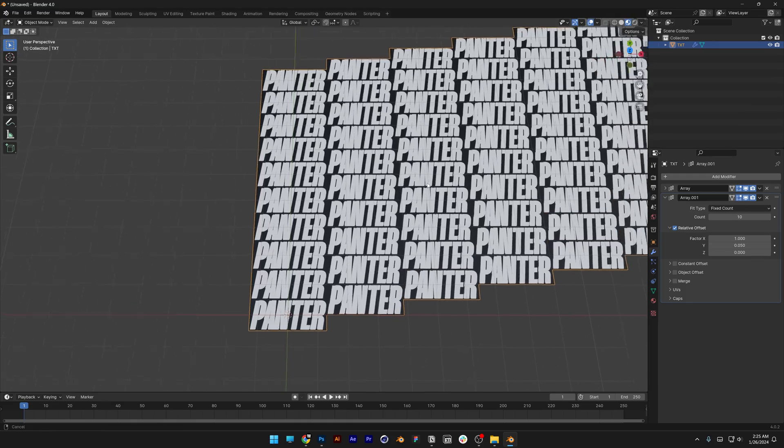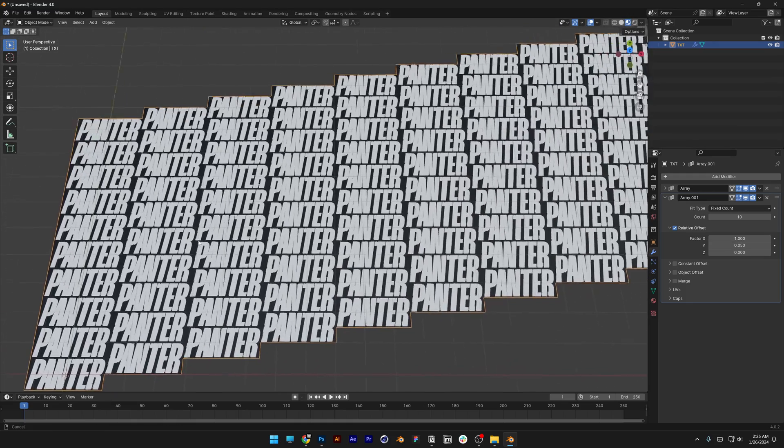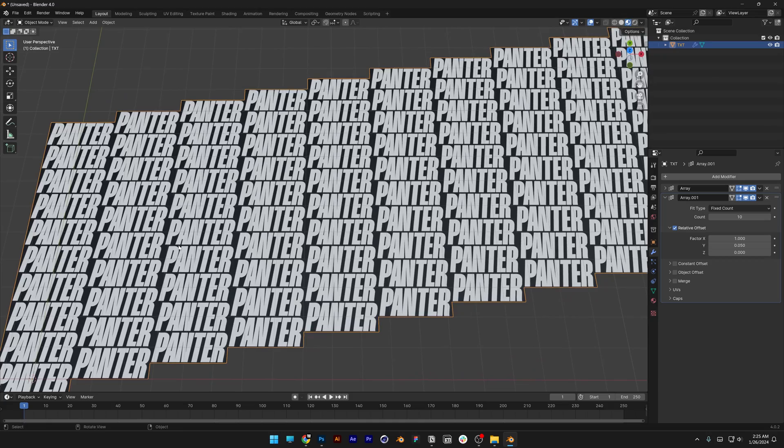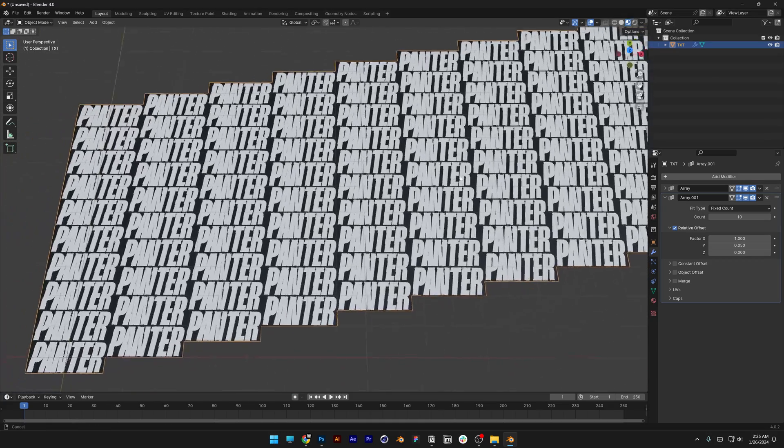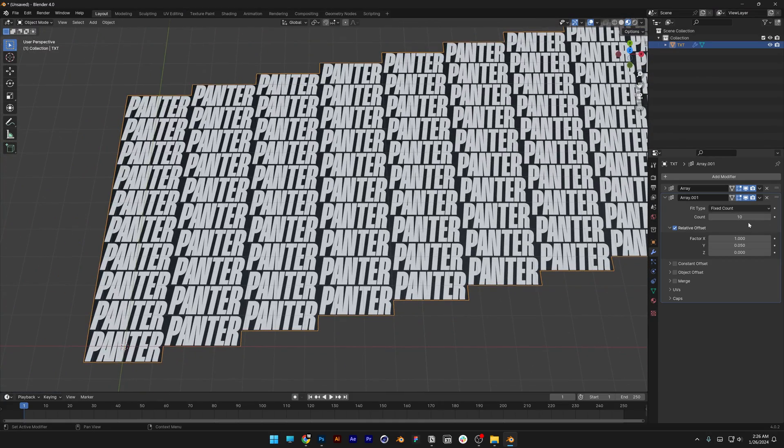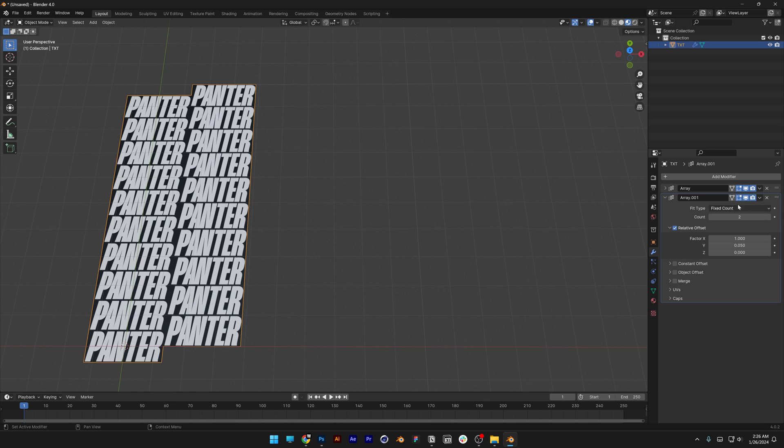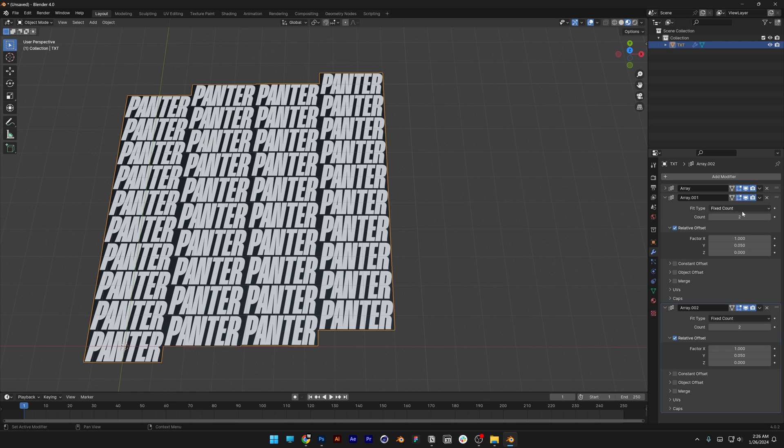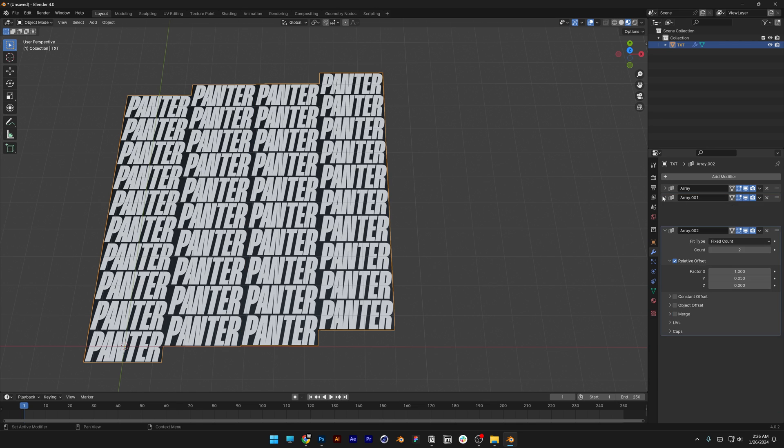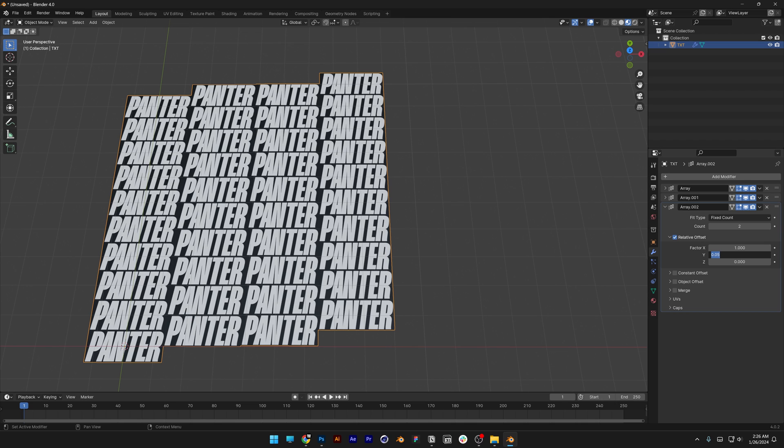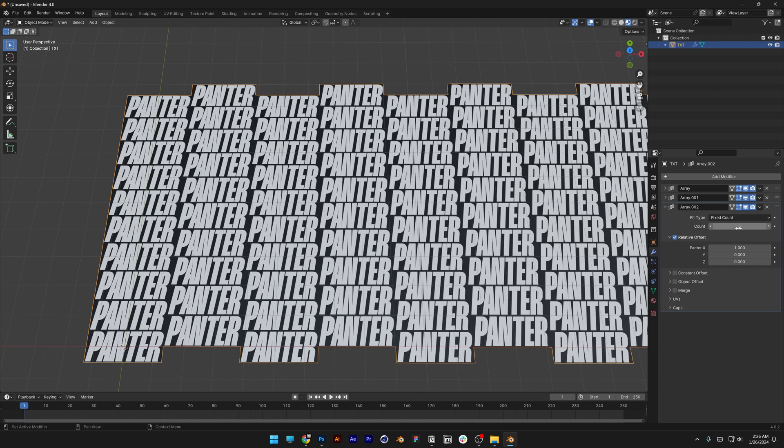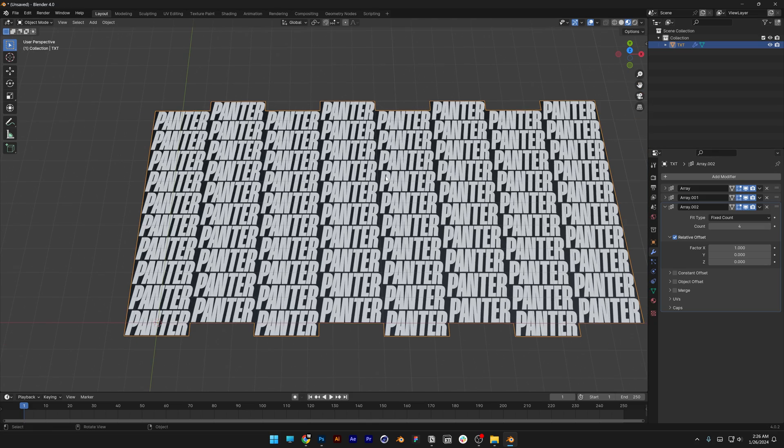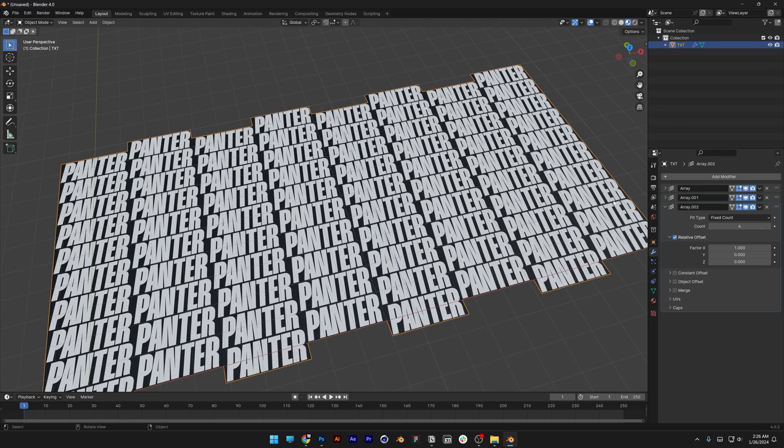But here you can see that this pattern goes up and up, which is not good. So I'm gonna decrease the count to 2, and I'm gonna go to the arrow again, Duplicate, collapse the second one, and I'm gonna decrease here the Y to 0. And now I can increase the count. I think I'm gonna add like 4, something like this. So now we've got the pattern.